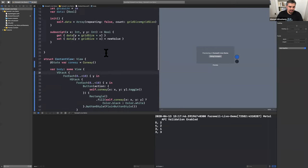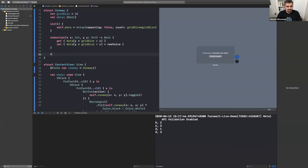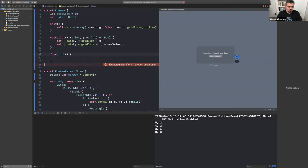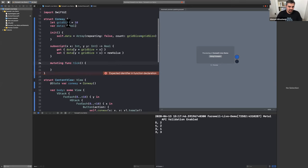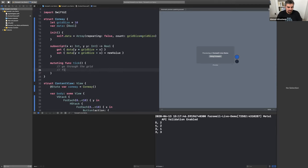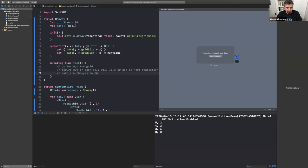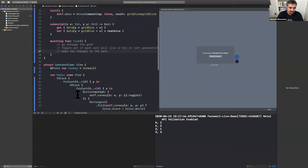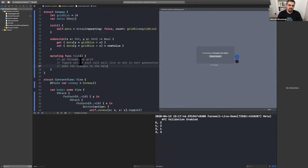We don't have time to implement the full algorithm today, but this shows almost everything you need. The next thing to add is a 'tick' function — sometimes called 'next generation' — which is a mutating function that goes through the grid, figures out if each cell lives or dies in the next generation, then applies all changes at once.